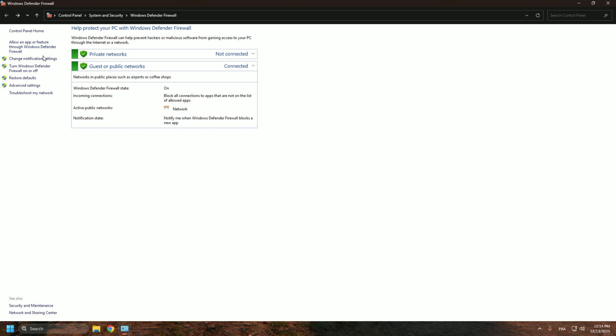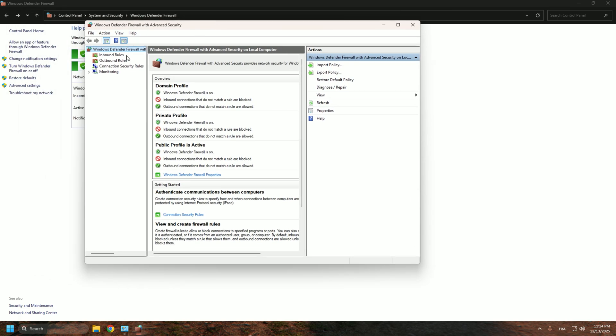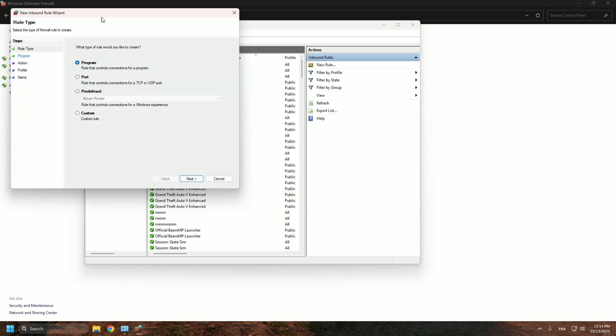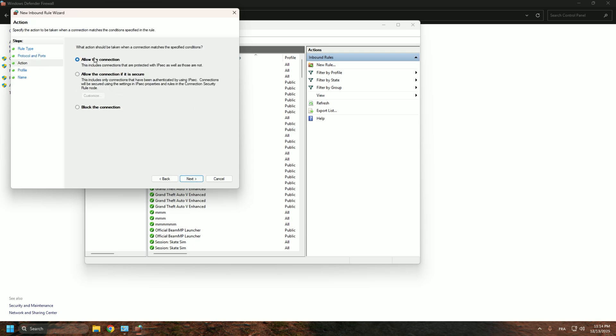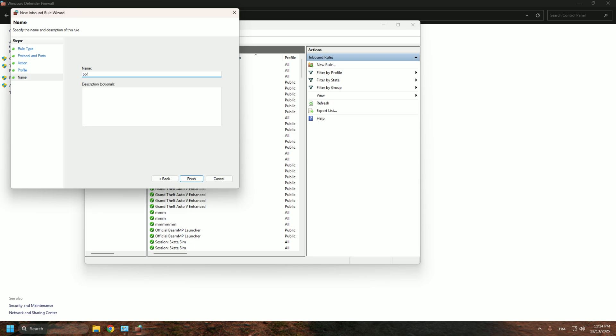Second thing, if the issue still remains, go to advanced settings, go to inbound rules, new rule, port, next. We can do both ports but first we gotta do TCP and type 30814. Next, make sure to allow connections - this is the most important part. Next, make sure everything is checked and name it whatever, that doesn't really matter. Port bimg, finish.